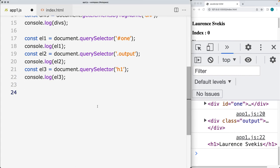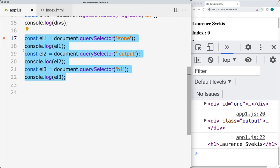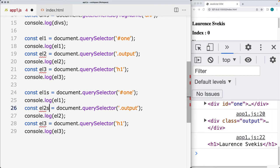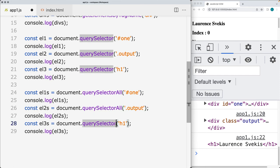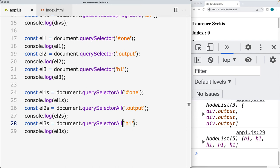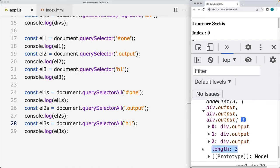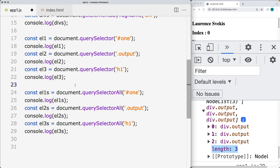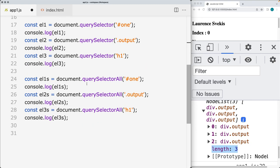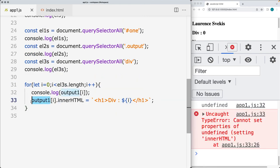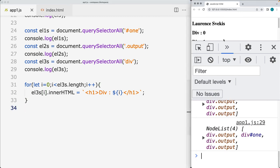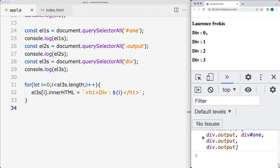You can also select multiple elements using querySelectorAll. The structure is the same, but it returns a node list of elements. The node list initially looks similar to an HTML collection, with a length and index values for each element. We can copy the for loop, select elements with 'div', and that gives us a number of different elements. Every one of the divs will now have the HTML as 'div' with its index value where it falls on the page.